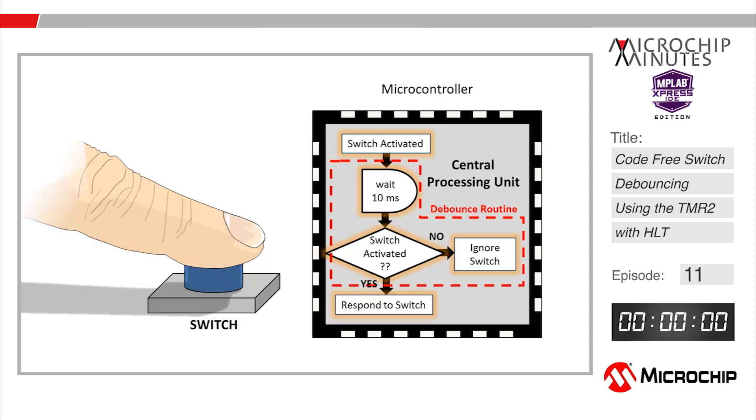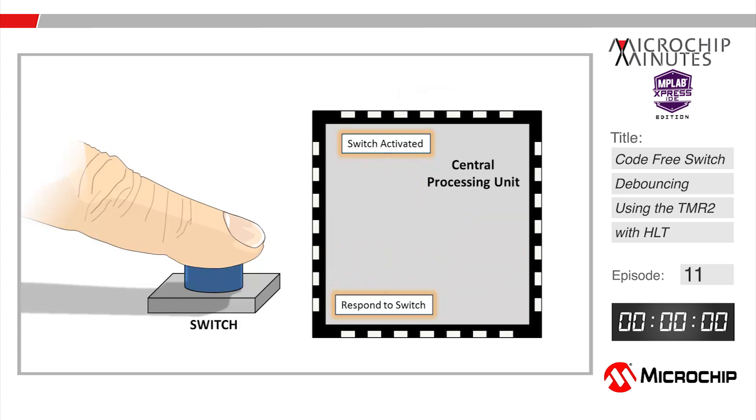The problem with this method, other than of course forcing the developer to write and then debug code, is that this algorithm ties up the central processing unit on the microcontroller preventing it from doing anything else while this debouncing routine is being executed.